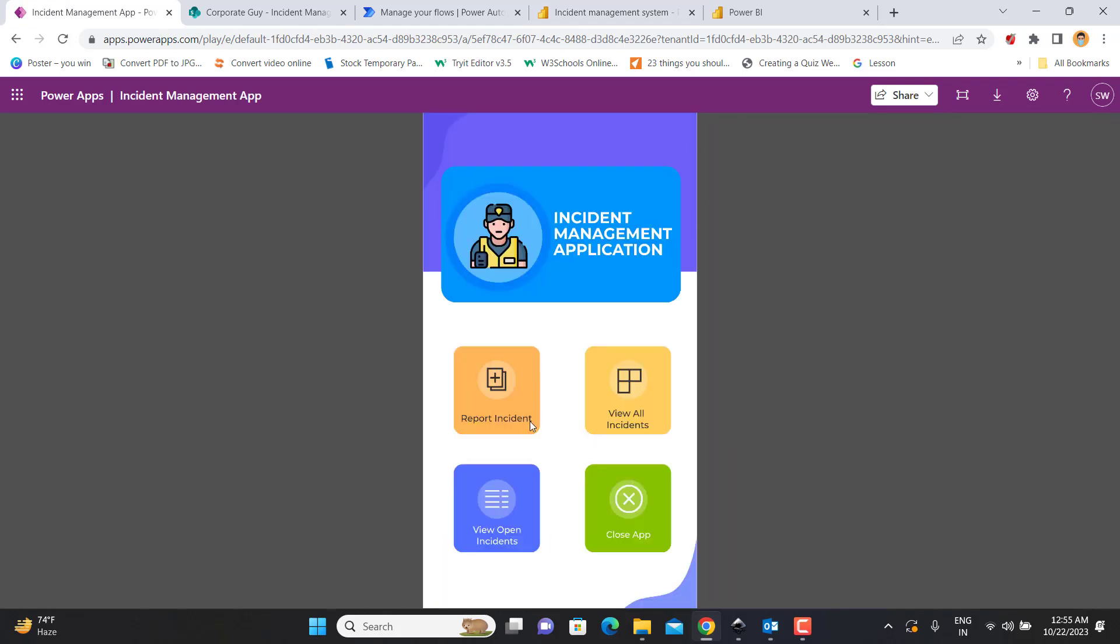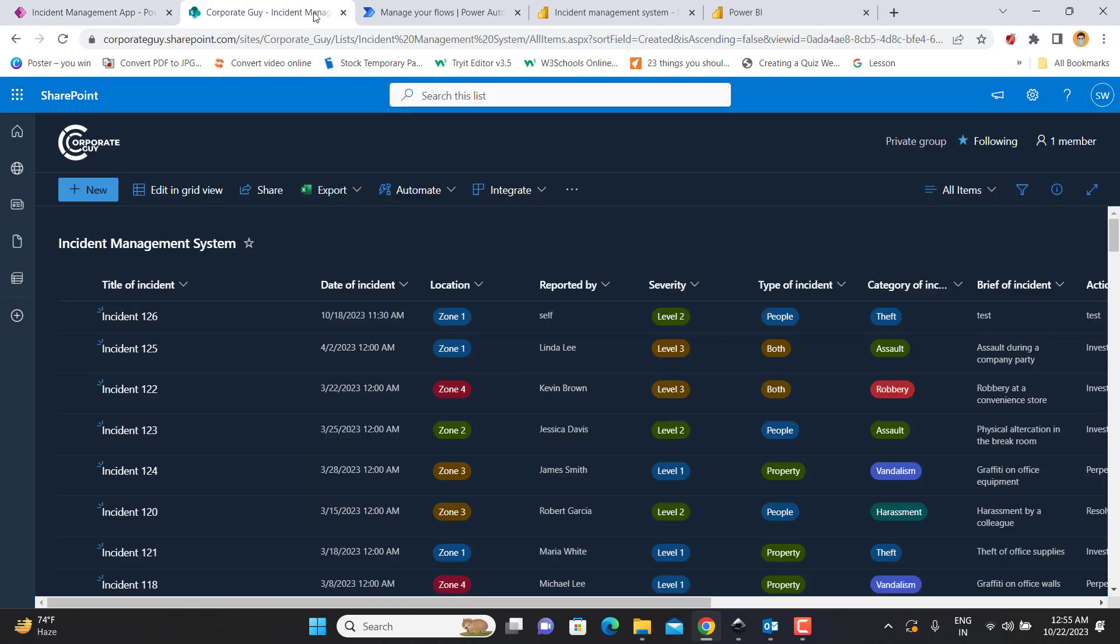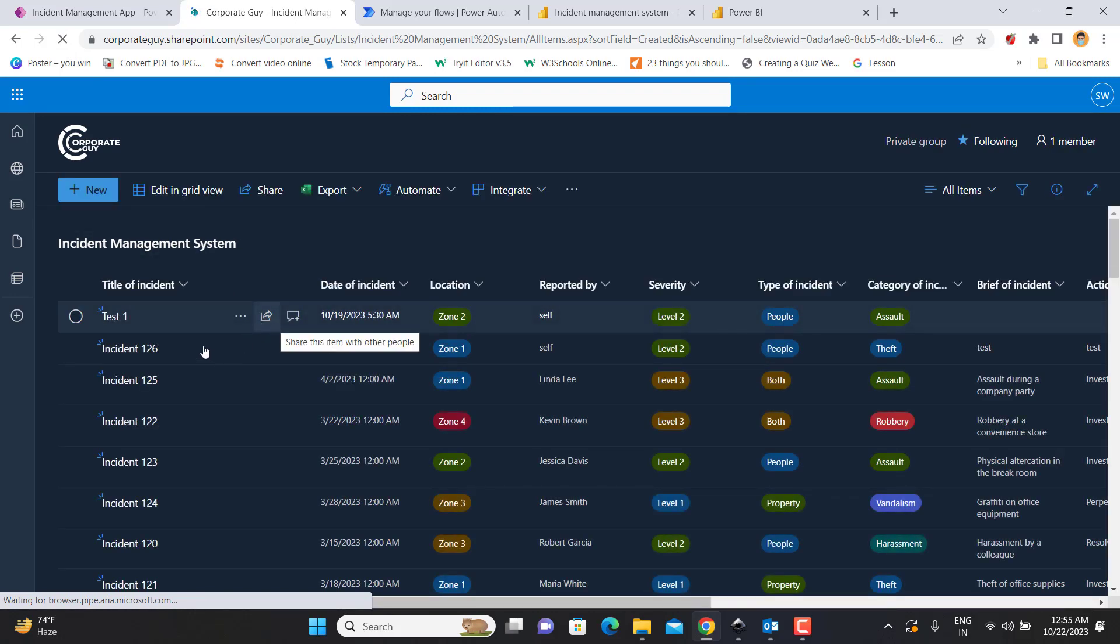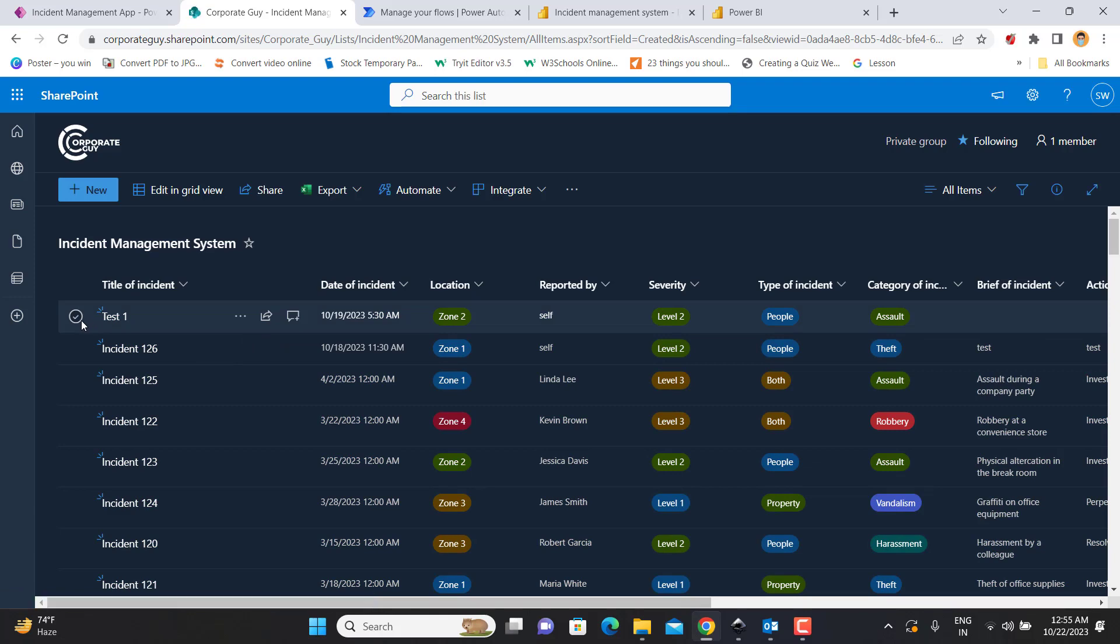Now it takes me back to the home screen. Now let's go to the database, refresh the list. I should be able to see this new incident which I have just reported using the power app. So now you see that the new incident has been updated in the database.